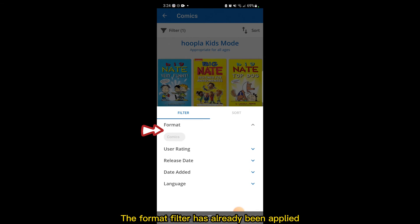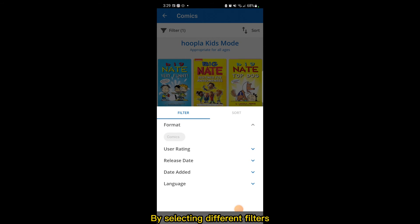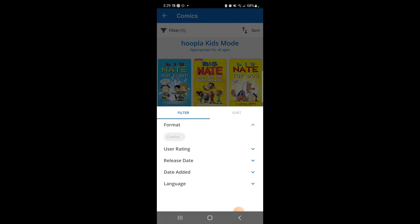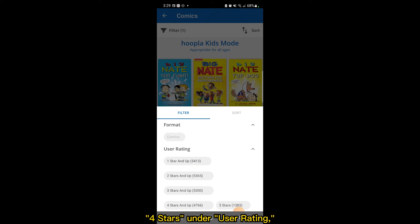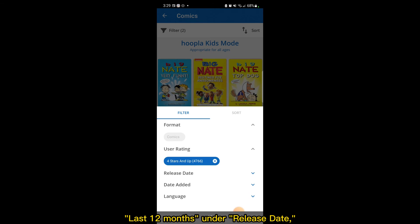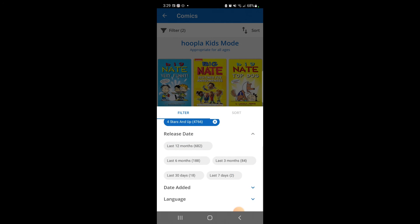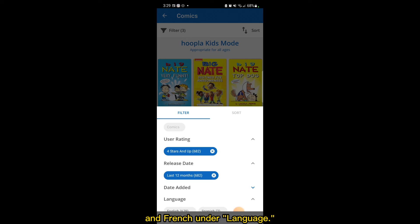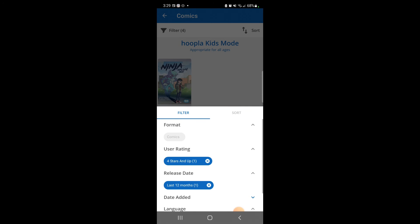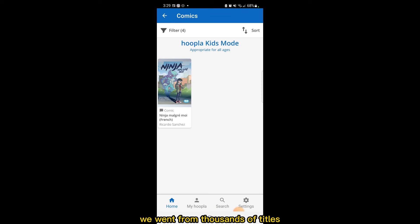The format filter has already been applied by searching only for comics. By selecting different filters, you can narrow down your search. For example, you can select four stars under user rating, last 12 months under release date, and French under language. By using these filters, we went from thousands of titles all the way down to one title.